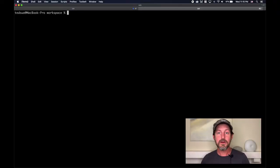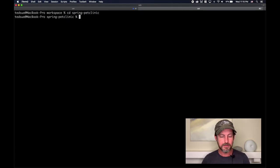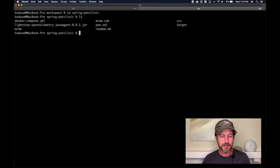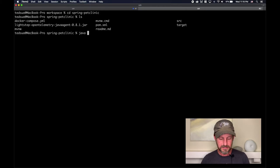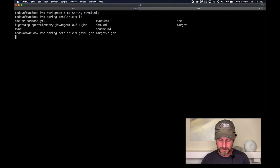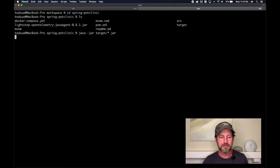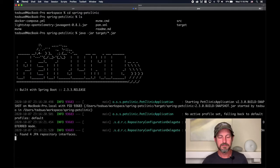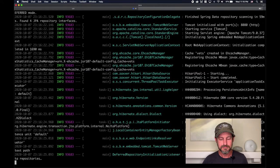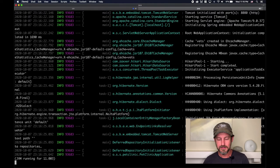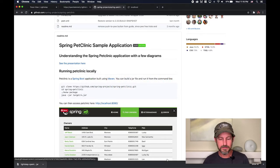Let's show how easy it is to get started by trying it in Java. I've got my pet clinic app here — this is just a Java sample application — and I'm going to boot it up so you can see what it looks like. Running Java jar pointing at the target. There we go, that starts the application up. It's Java, so it might take a bit. Looks like we're off to the races.